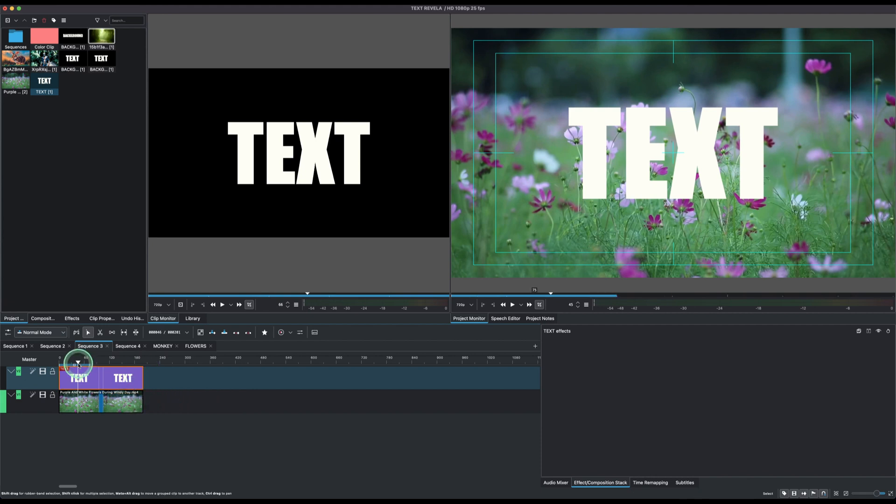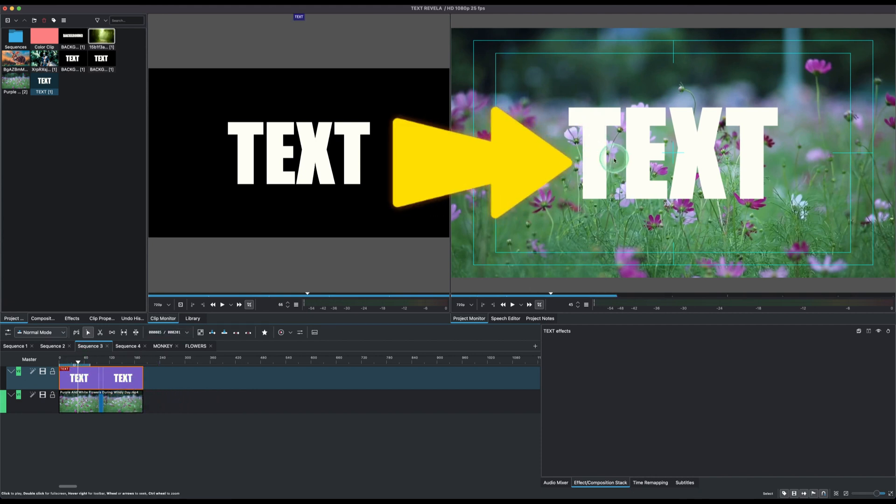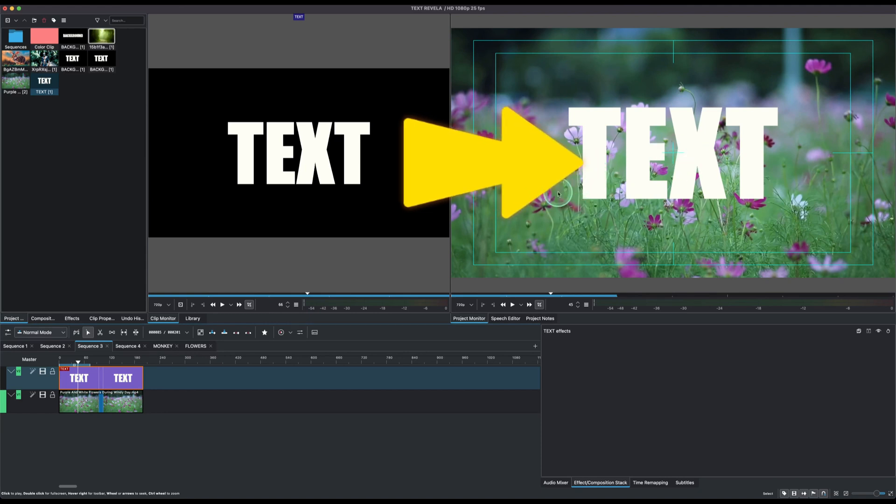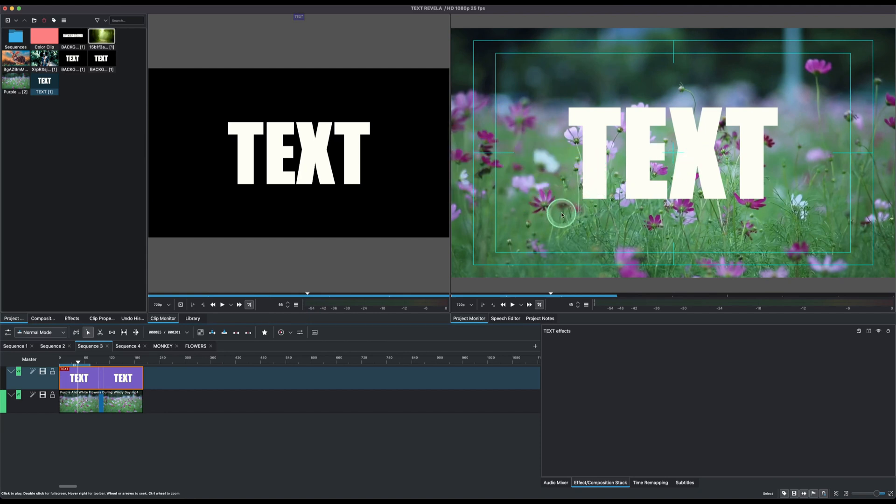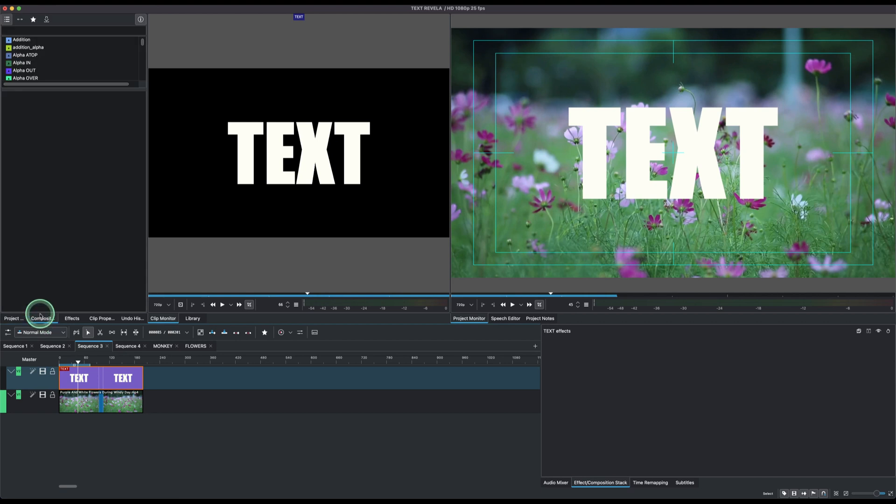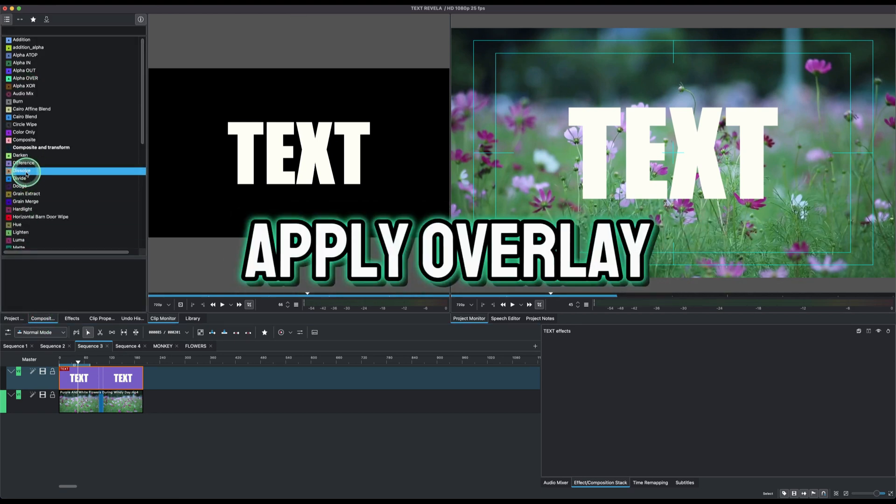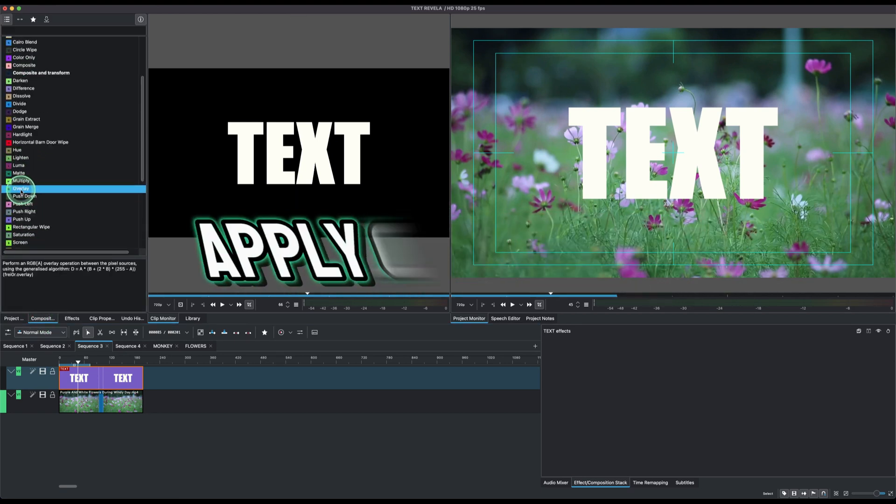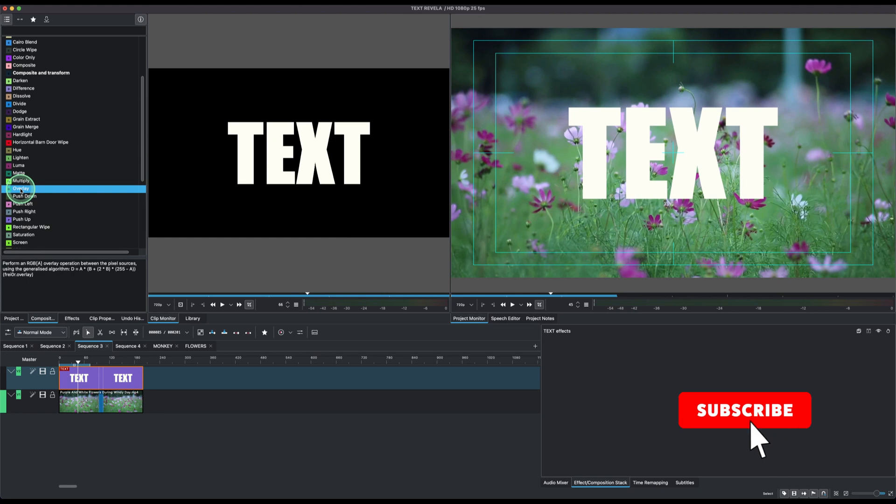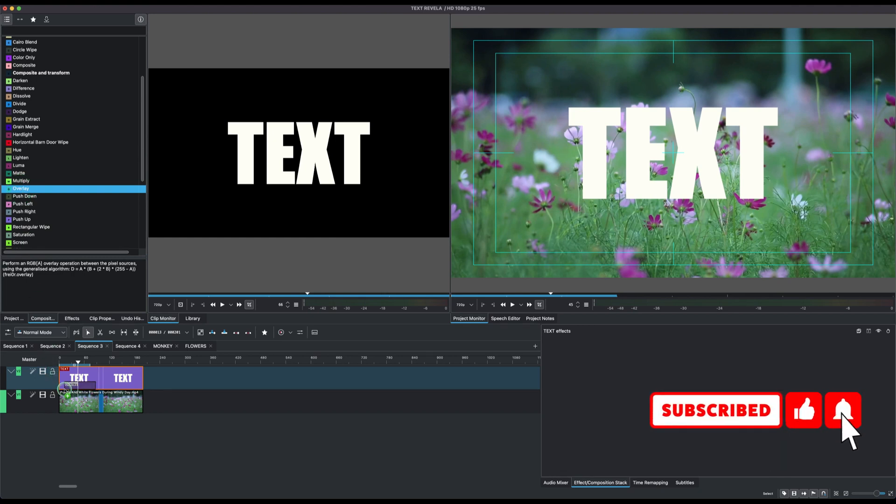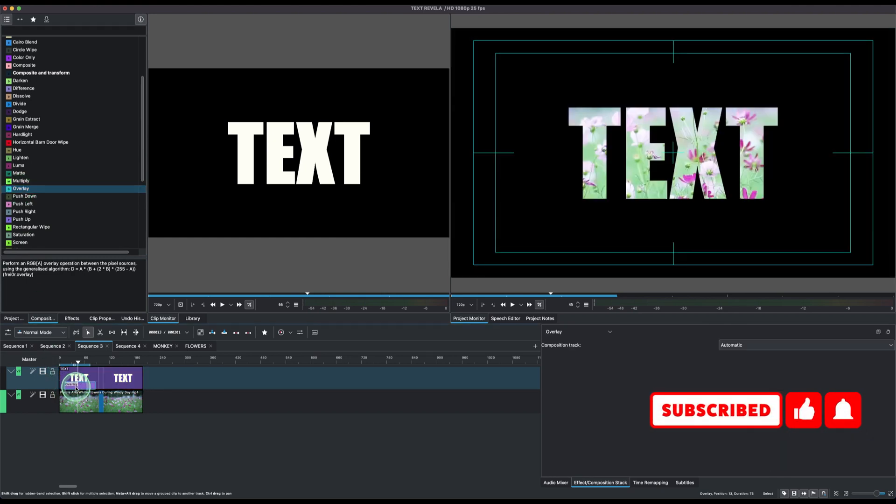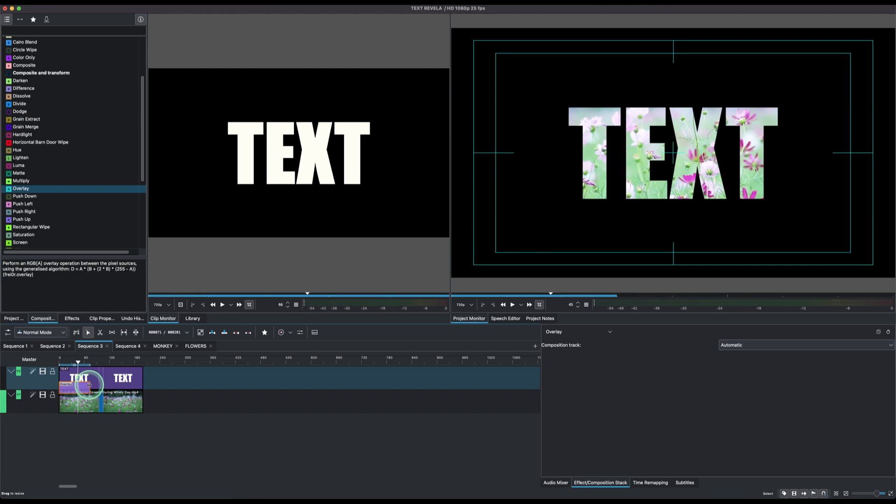Now that we have that, you can see this is the display of the text on the background here. The next thing is to go to the composition effects and look for the overlay. So here we have the overlay composition effect. Let's just place this right here and make sure to increase the length to be equal to the video clip and the text clip.